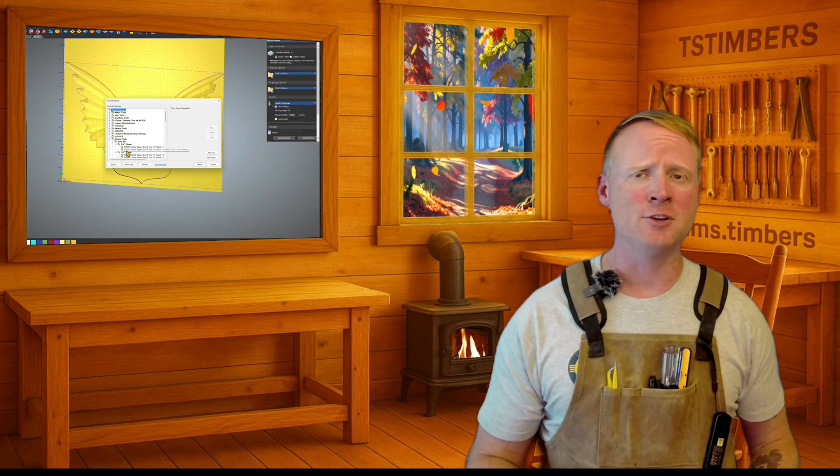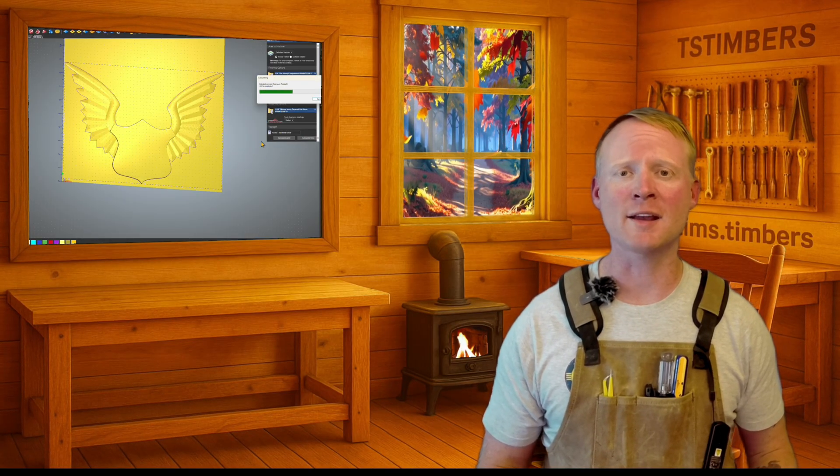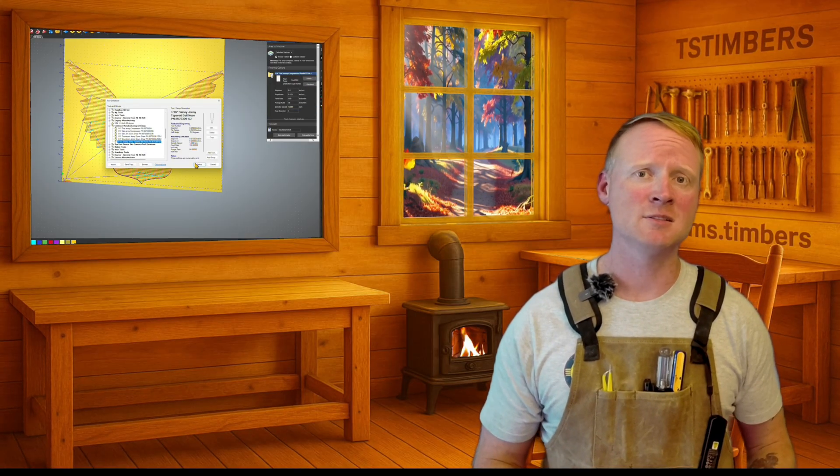Carveco isn't just slapping some generic 3D art together — it's generating models that are actually meant to run cleanly on your machine. If you're new to CNC, this makes things way more accessible. And if you've been carving for years like me, you already know how much time this can save. I've spent hours hand designing reliefs just to get them to the point where I can carve them. Now I can mock up an idea, hit generate, and have something I can cut before lunchtime.